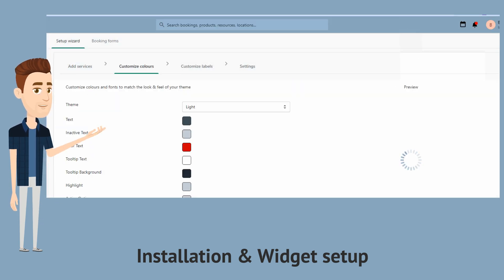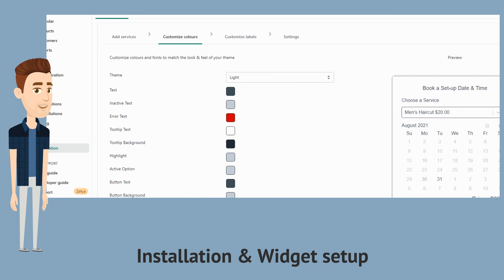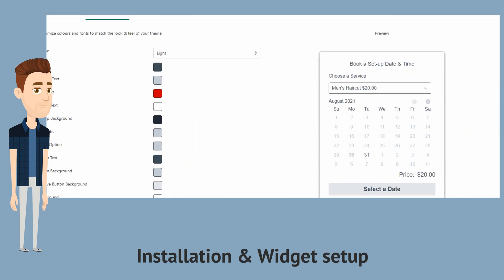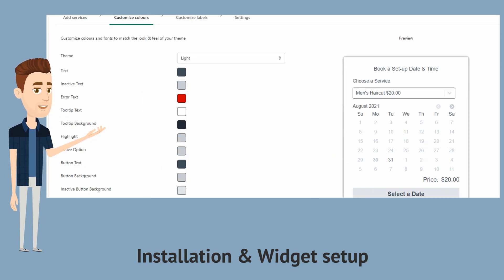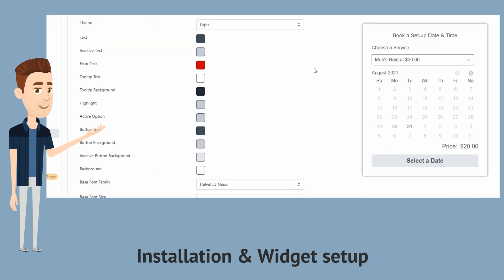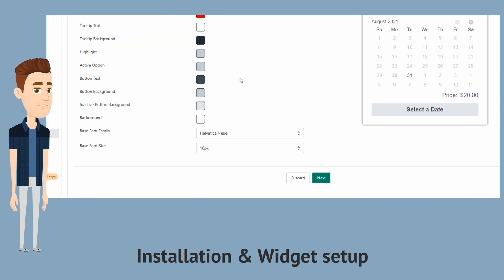The next step is to select the colors for our booking widget. And as you can see, there's the preview of the widget on the right side which allows you to see the changes you make as you make them.